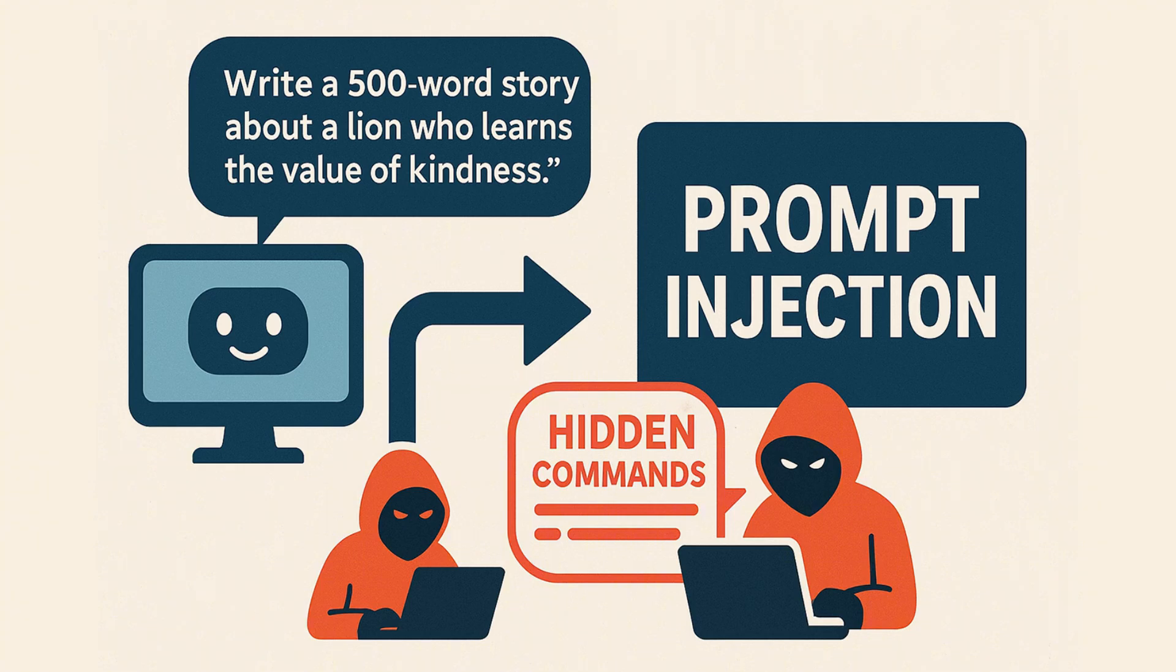Normally, when you give an AI a prompt, it responds based on its training and the instructions it's following. But with prompt injection, an attacker slips in hidden commands or misleading instructions. This confuses the AI and can cause it to ignore its original guidelines and instead carry out the attacker's intent.